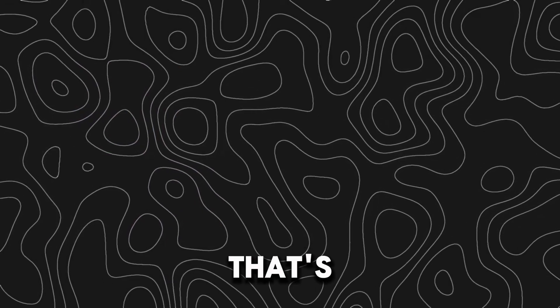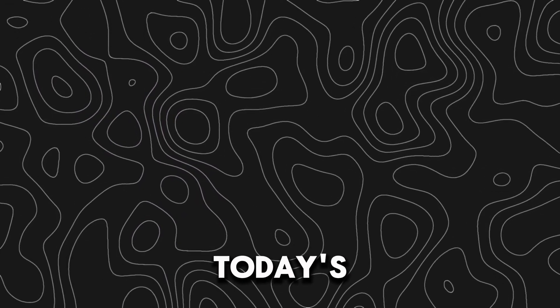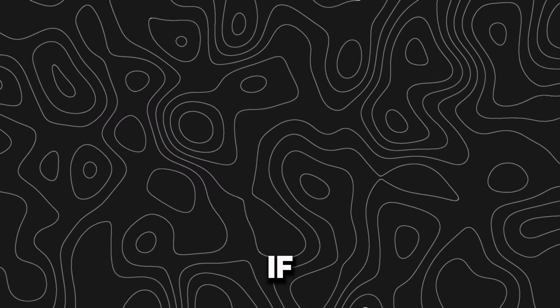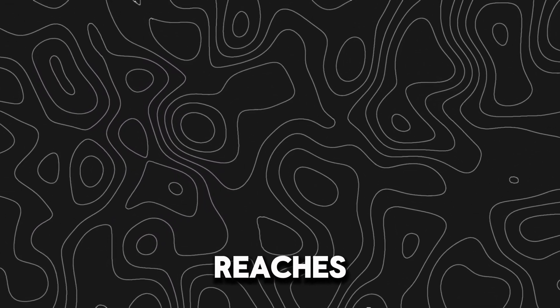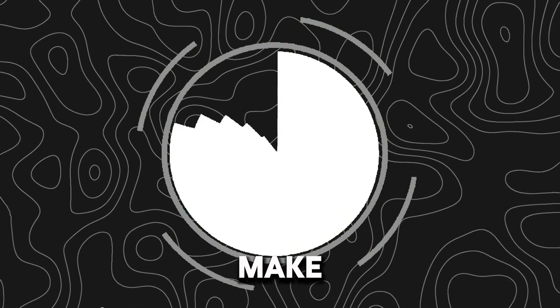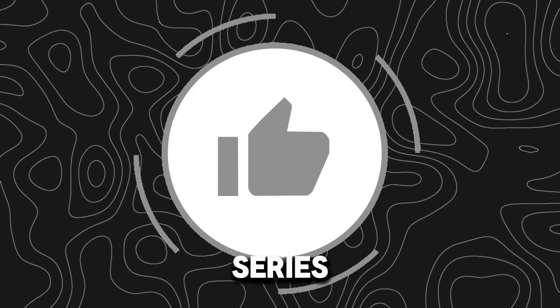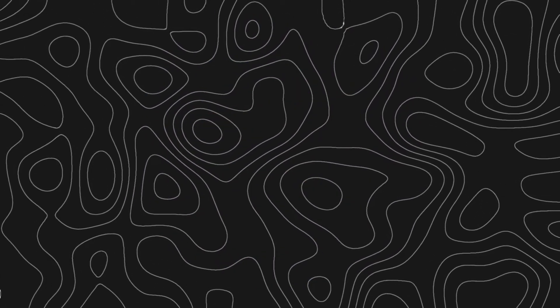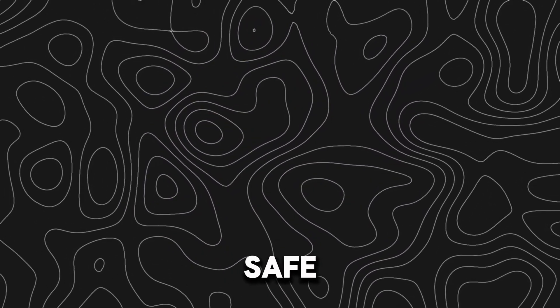Alright, that's all for today's video. Hope you enjoyed it. If this video reaches 60 likes, then I will make a tutorial series on how to script on Roblox. Stay safe, everyone.